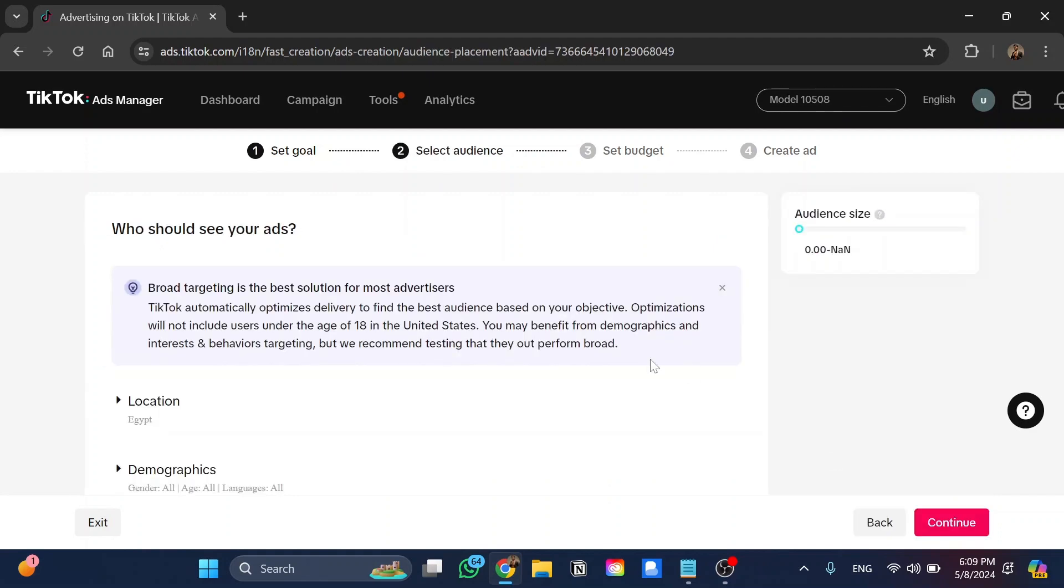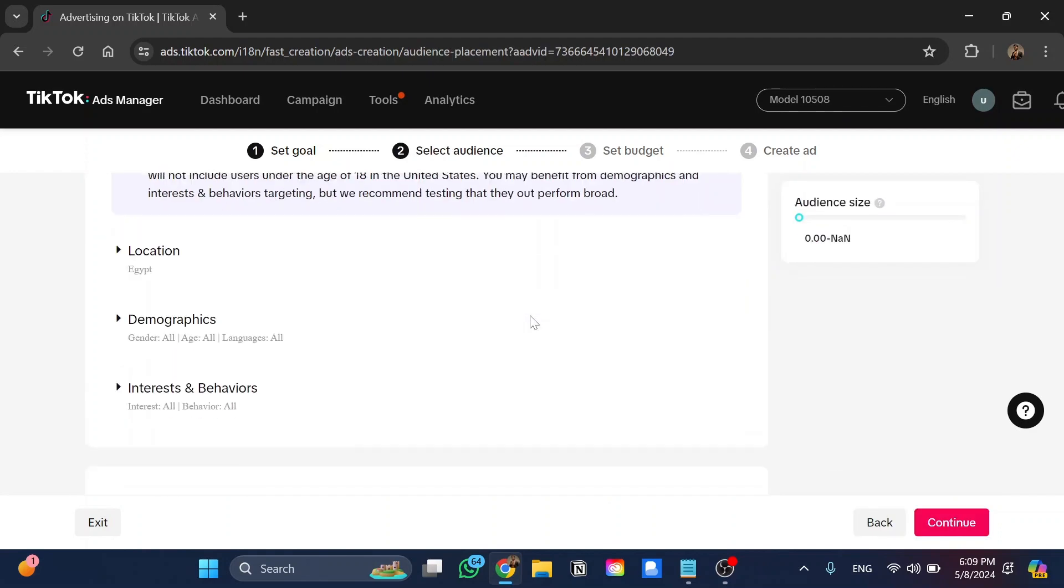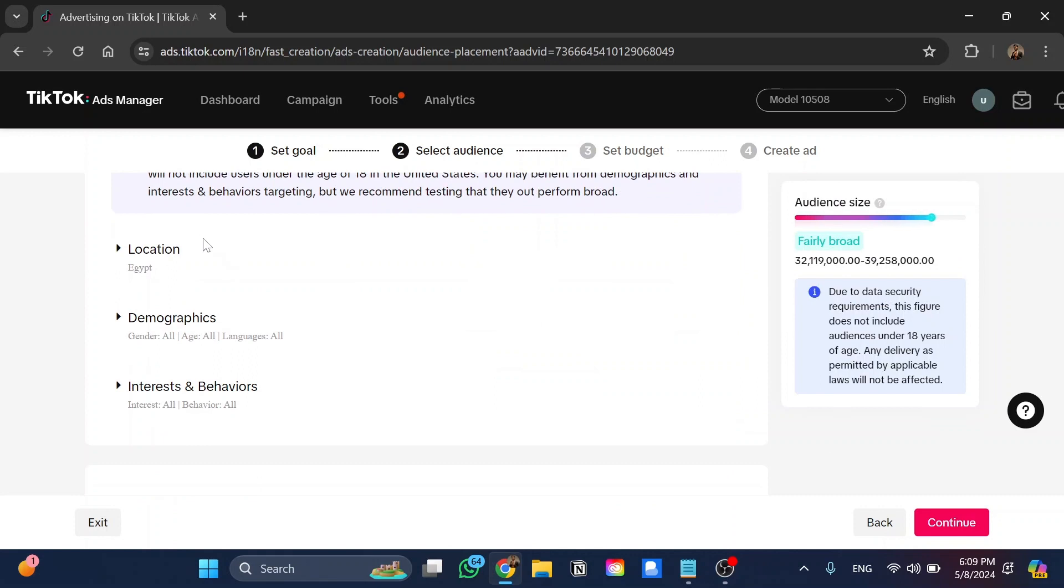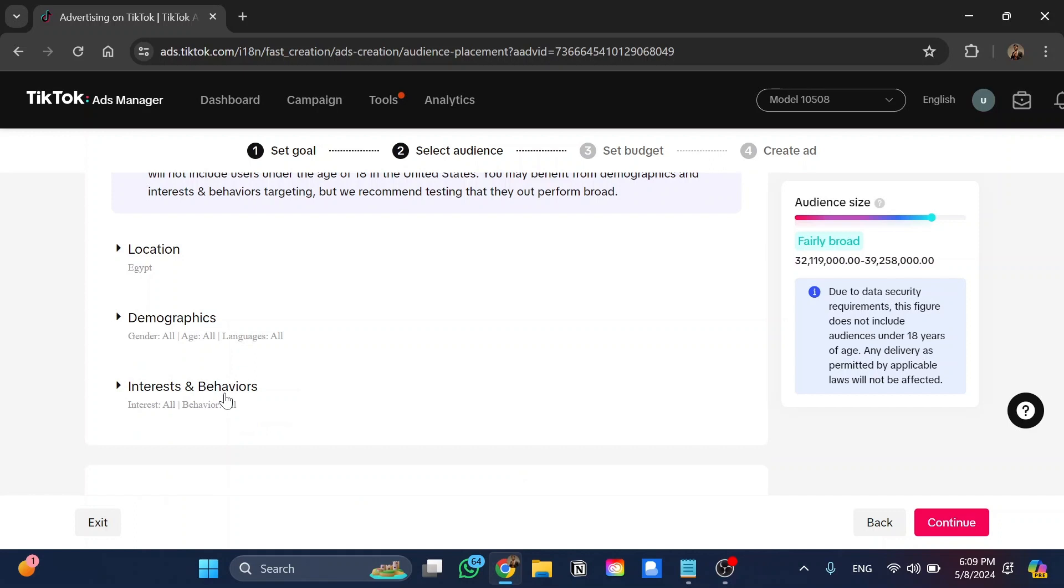And now the most important information such as location, demographics between gender, age, and so on, and also the interest and behaviors. You can set up all of these in here.